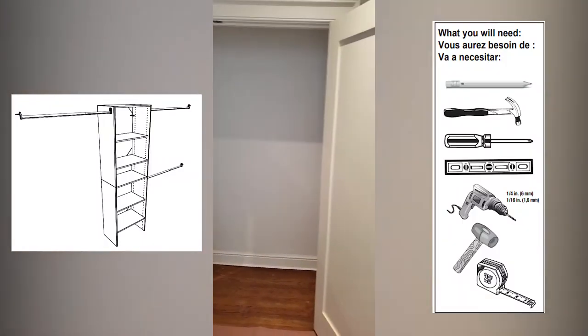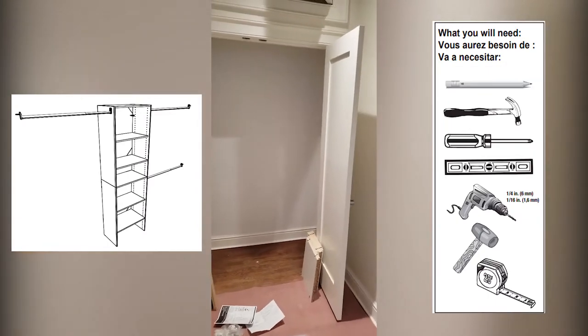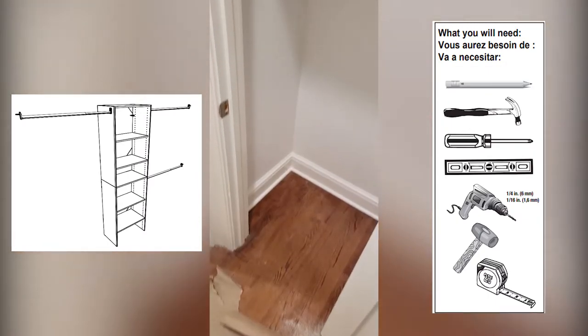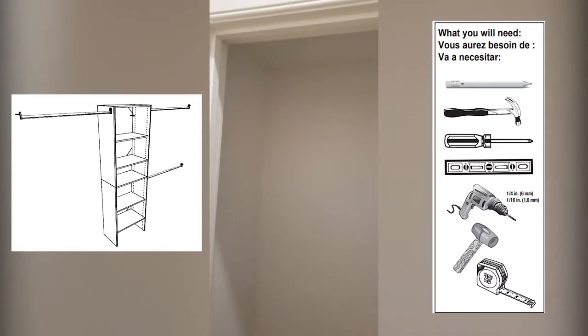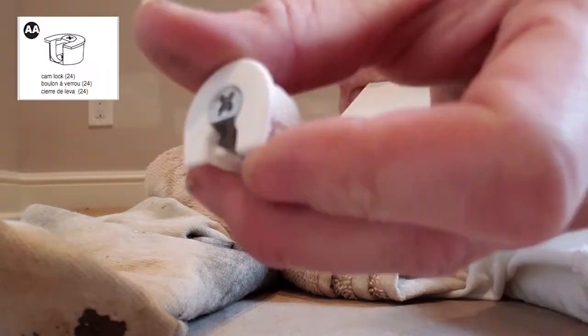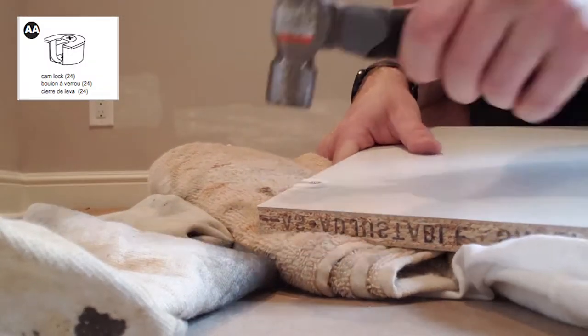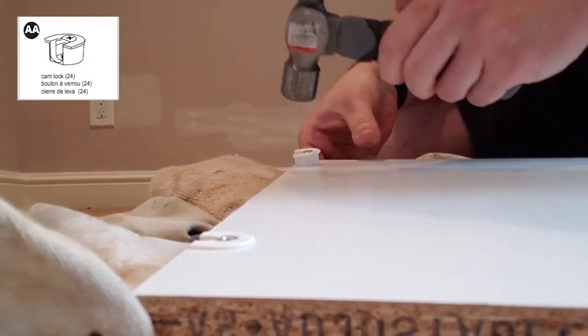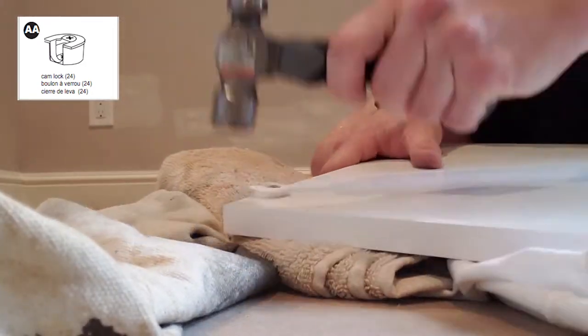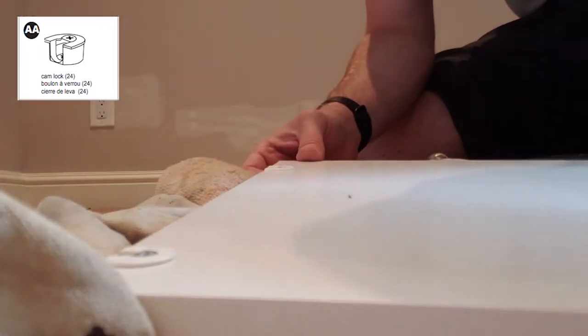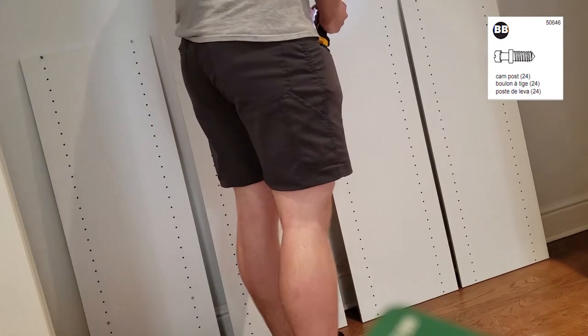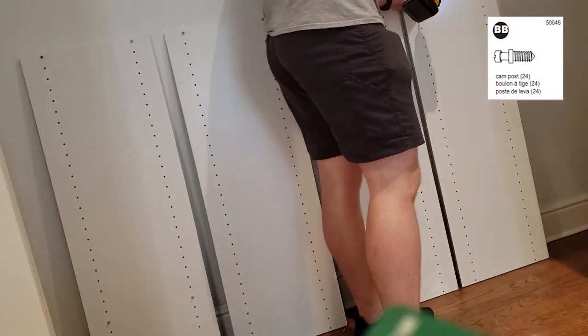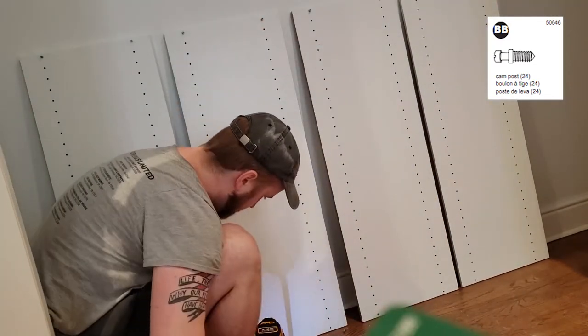Today we're installing two ClosetMaid closet systems, one big closet and one little closet. Grab your cam locks and hammer them in where they fit in certain places. Then grab your cam posts and screw them at the top of all the boards and screw the bottom ones at the height you want the bottom shelf to be at.